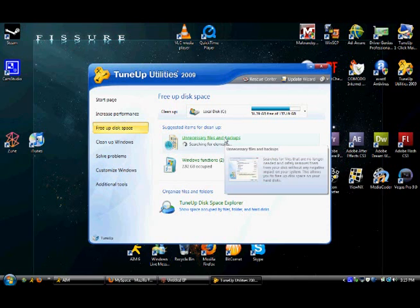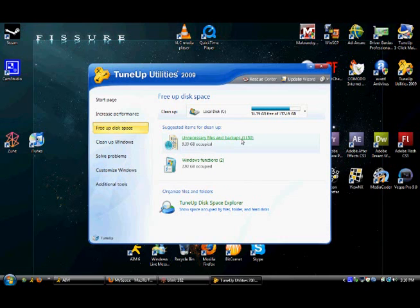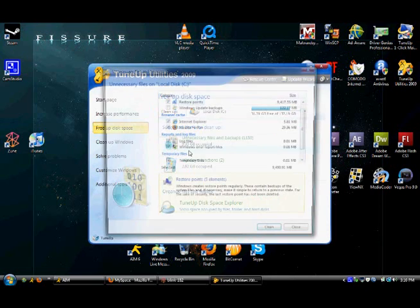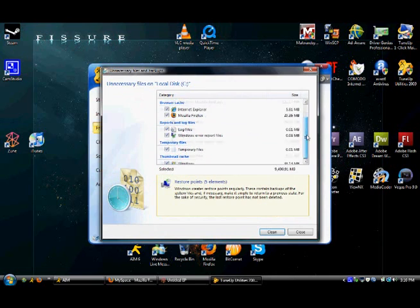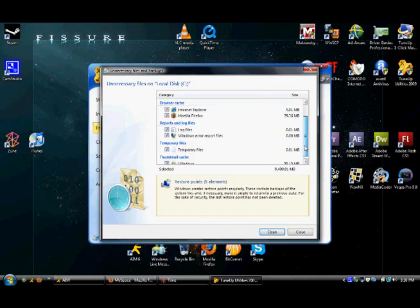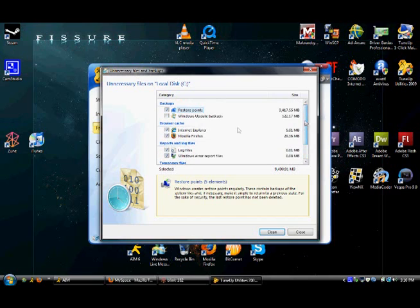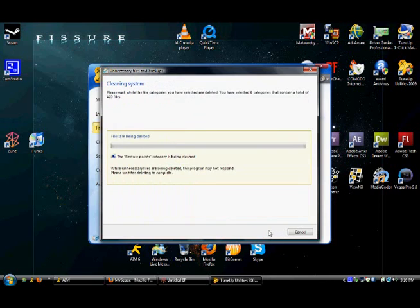Yeah, I can free up 9 gigabytes. Let's do that. Alright, we're there. Oh, alright.